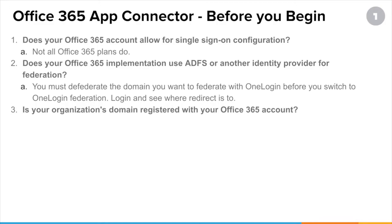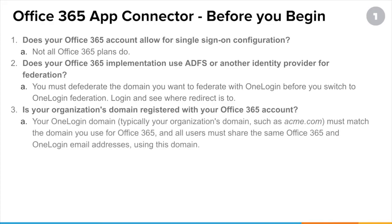Next, is your organization's domain even registered with Office 365? You actually need a custom domain to be registered with Office 365. You can't use the default onmicrosoft.com domain that you get when you set it up. It has to be your company name dot com that's been registered with your Office 365 account.